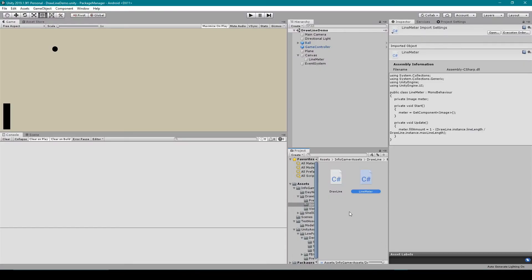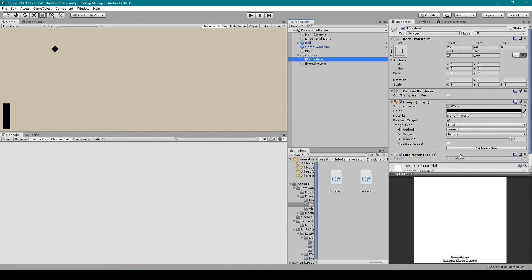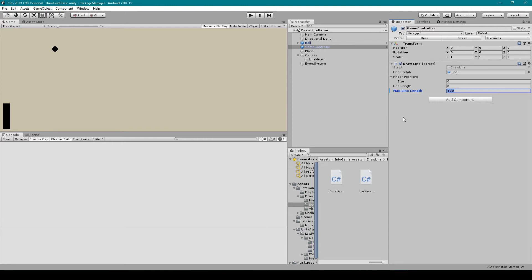We can then save this script and go back to unity and the last thing that we need to do is add this script to our meter image object and then set our variables. Now there's no variables required for this script but if we go to our game controller object you'll need to set the max line length variable to determine how long of the line you want to have drawn. Now if you're creating a game like happy glass you can have different scenes with different lengths of line that you allow the player to draw to make the level easy or more difficult.